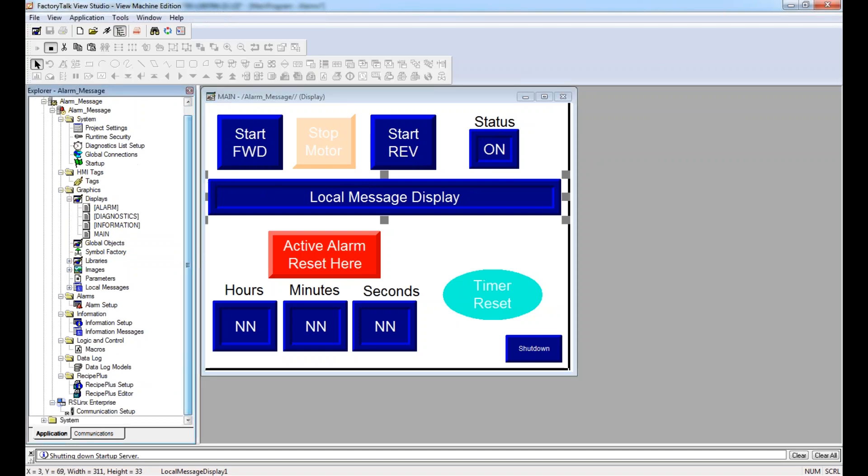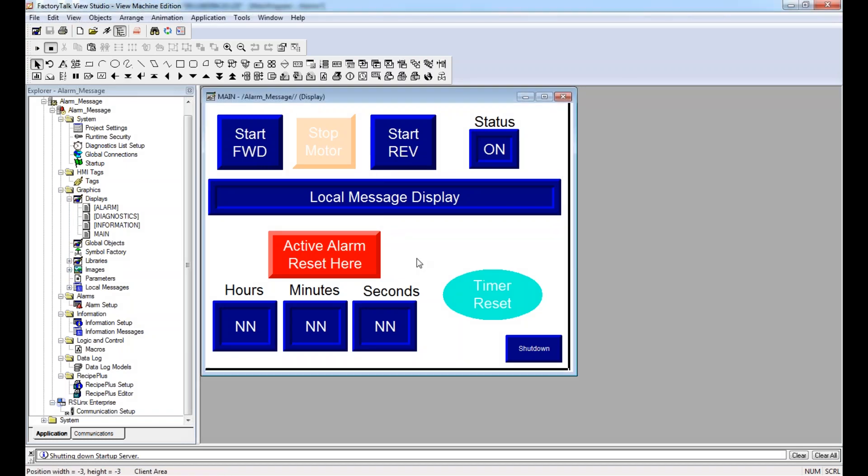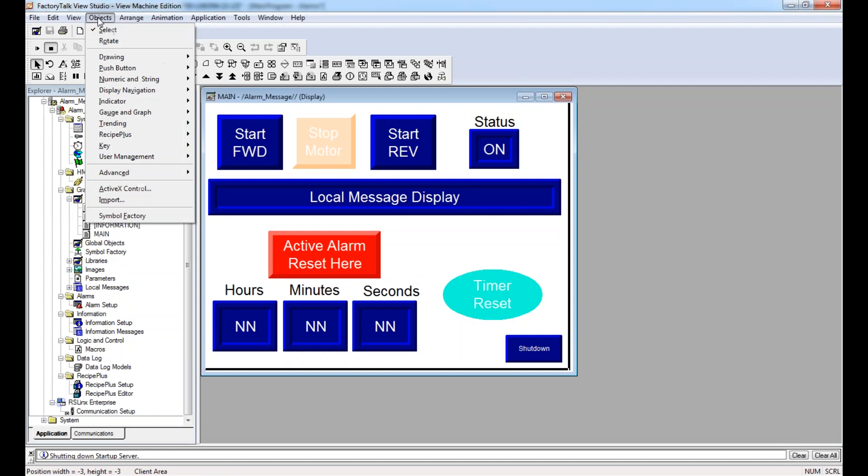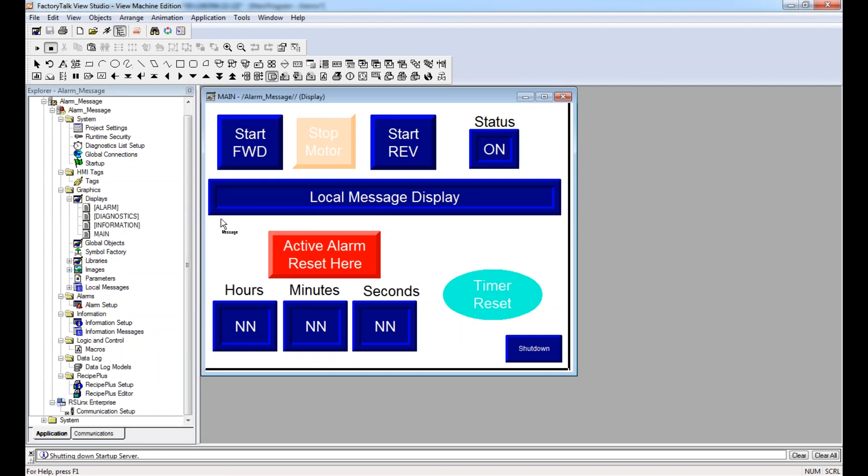But then here I have a local message display. And how I create a local message display, first things first - and this is assuming you've already set up your communication path - is under applications. I got to first highlight my window, and under objects, under advanced, you will see local message display.